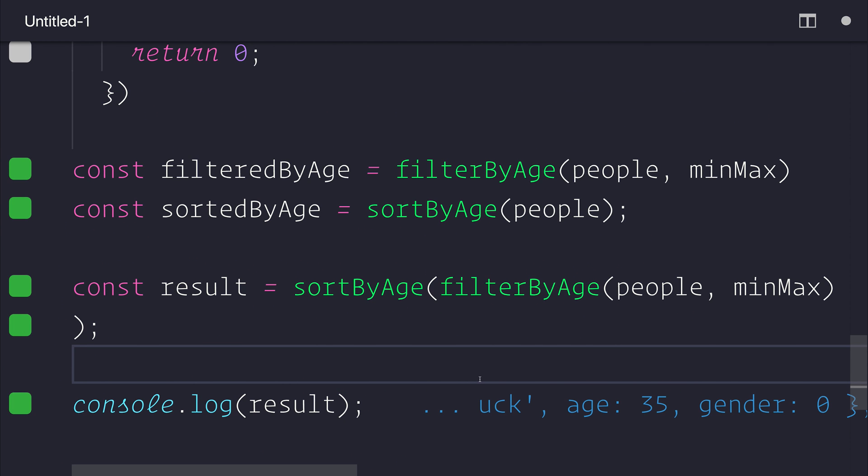So at a glance, this is how we use the filter and sort functions on arrays inside of JavaScript. Thank you very much for watching. Don't forget to hit that subscribe button to stay updated with the content. And if you'd like to support the content, head over to patreon.com/PaulHalliday. Until my next video, let me know what you'd like to see inside of the comments section below. Thanks for watching.